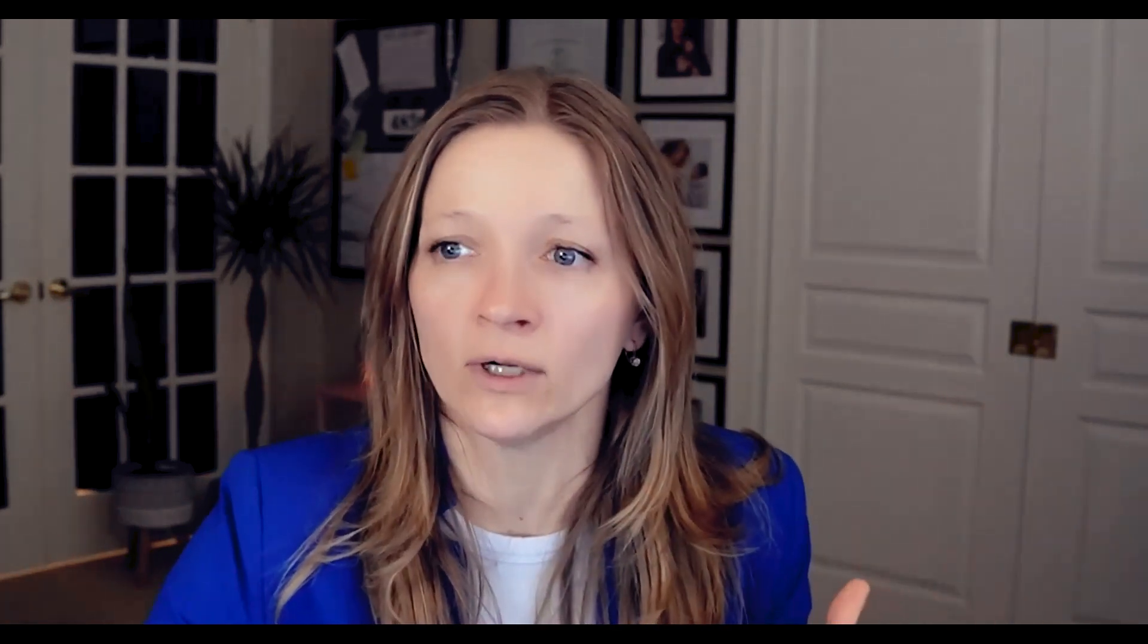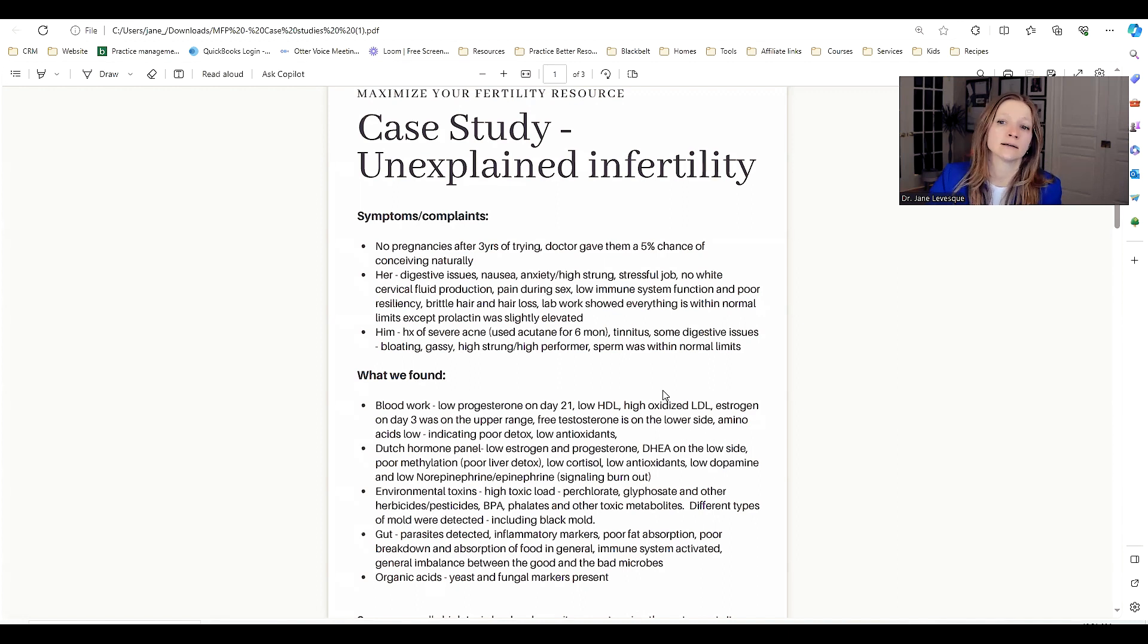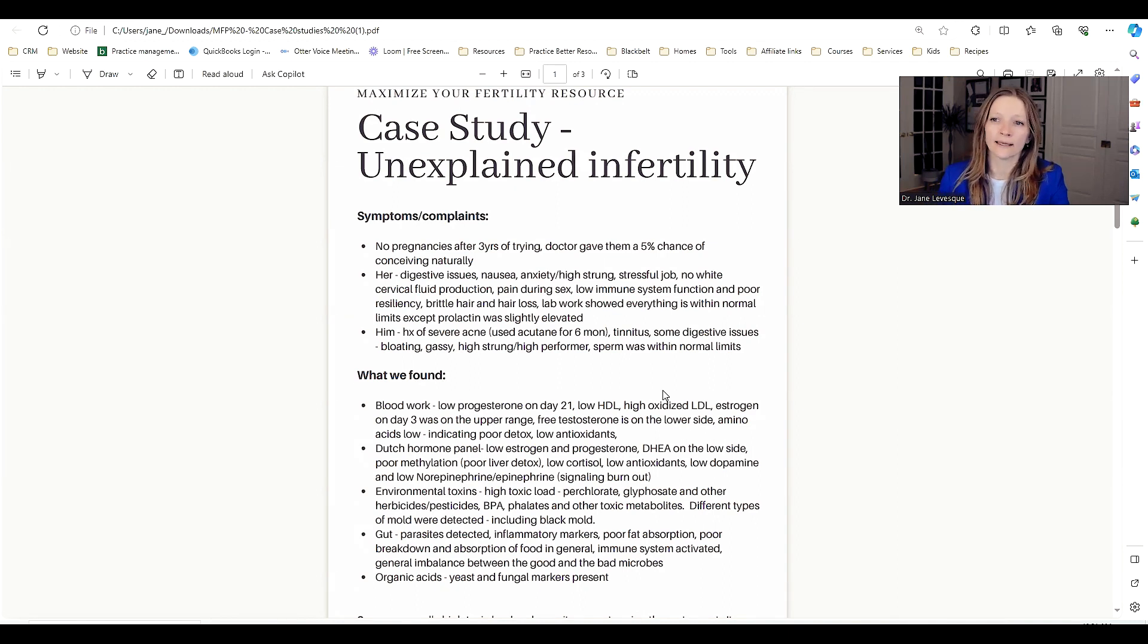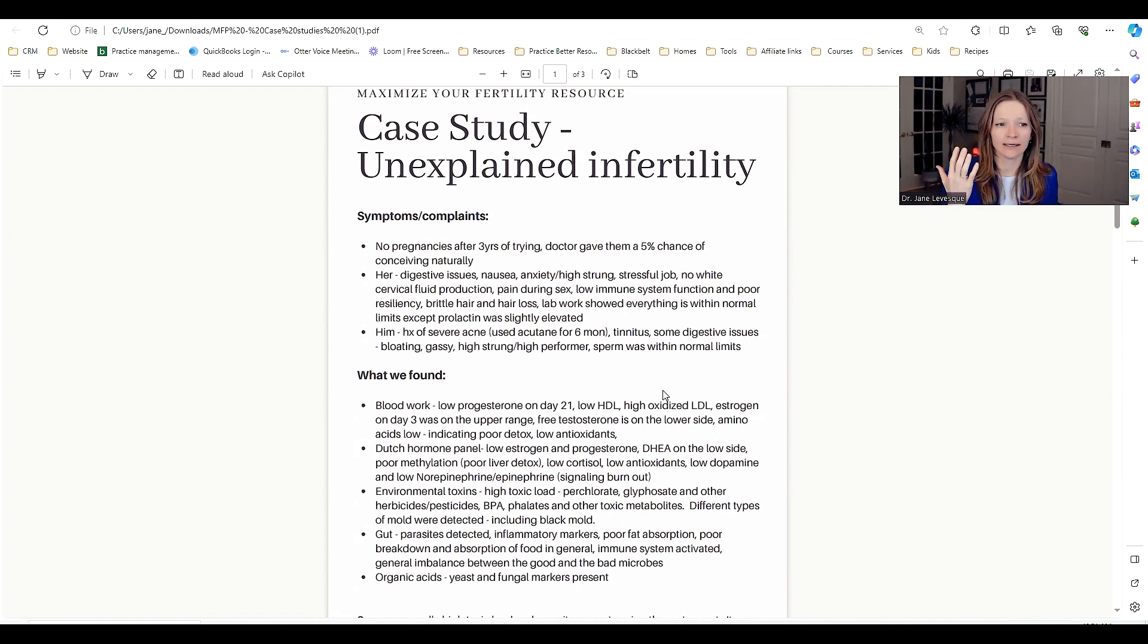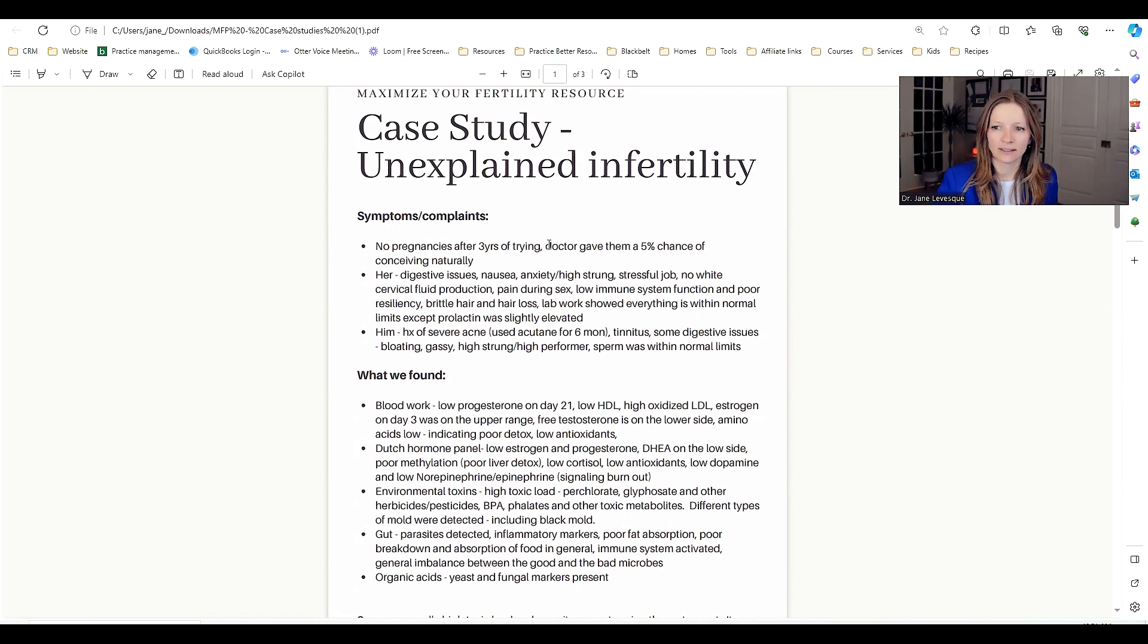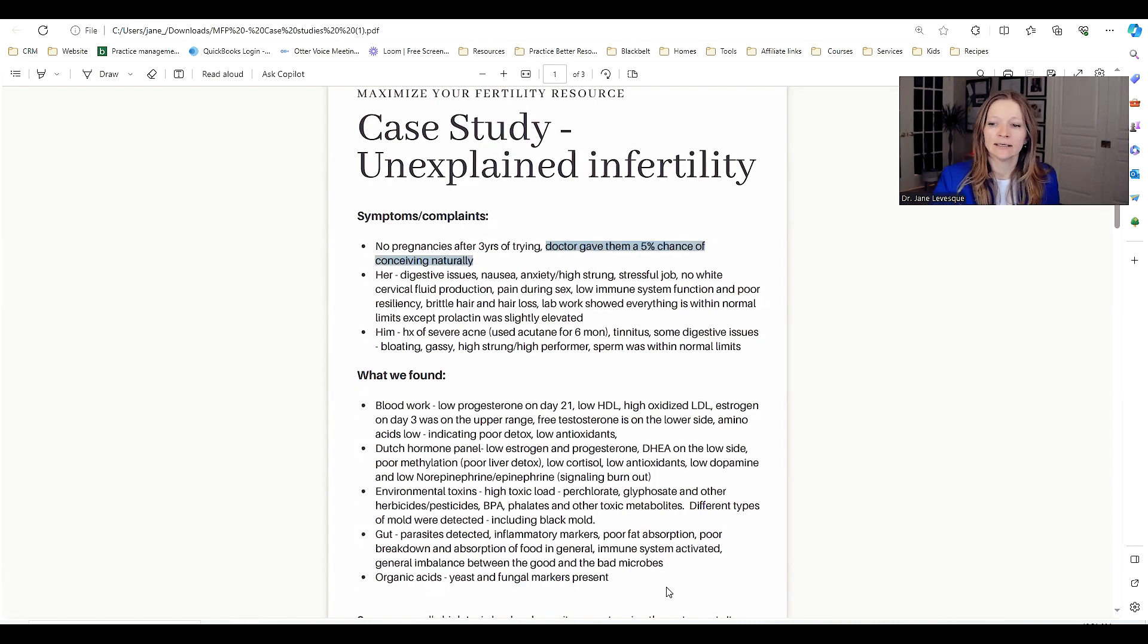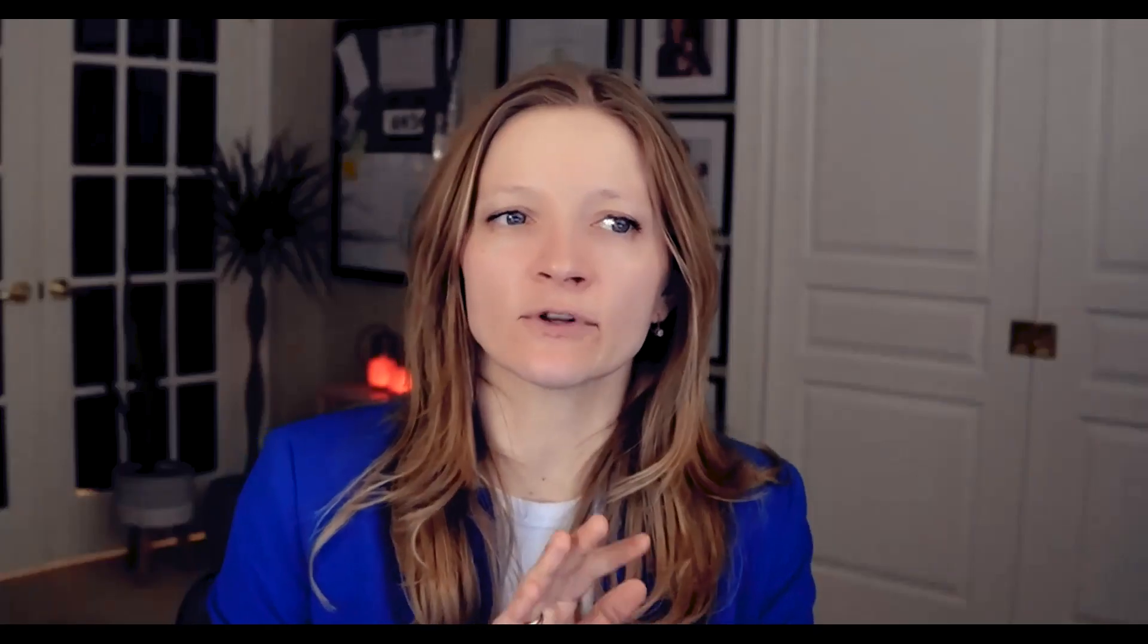Let me share my screen and present the case. I'm going to keep all the names private. No pregnancy, three years of trying. And here's another little tidbit that their doctor said: you have a 5% chance of conceiving naturally. There was no reason for them to say that besides the fact that they have not been able to conceive for three years.